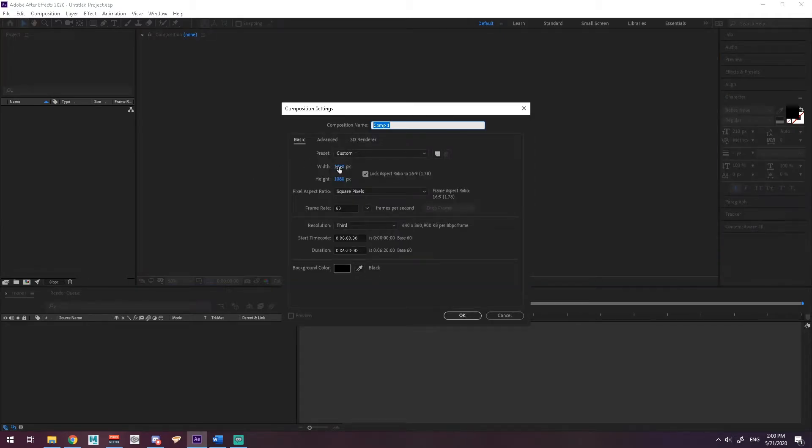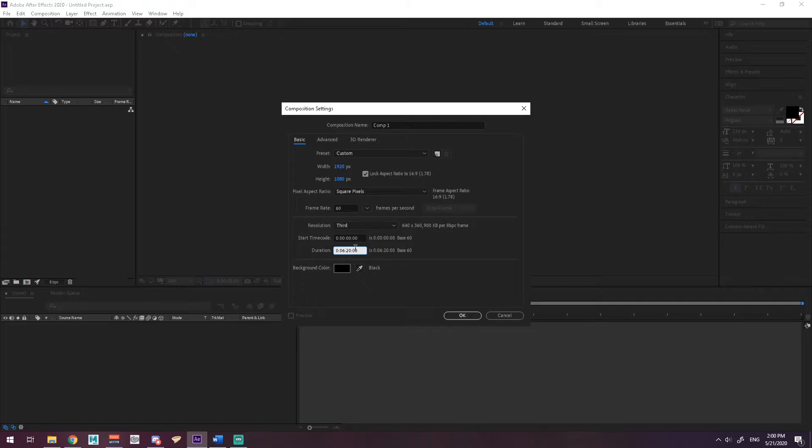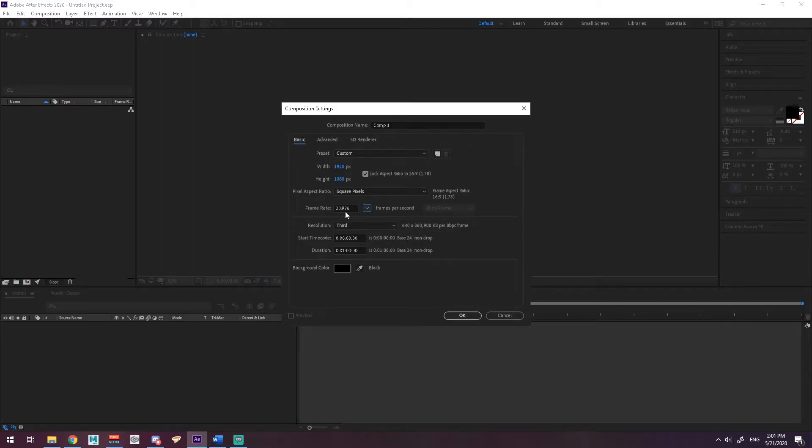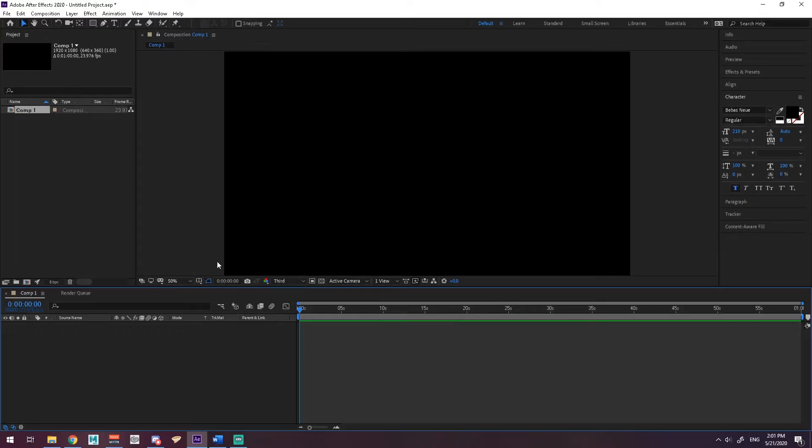We're going to start with a new composition. Nothing fancy. Let's set this to just one minute. We don't need anything too long. Everything else is fine. Keep this at 24 whenever you can. All right, so now we've got our timeline.